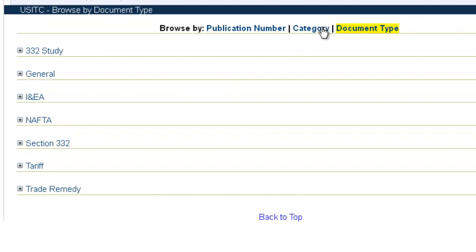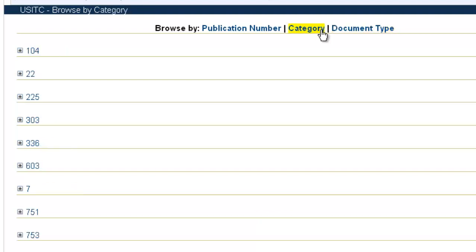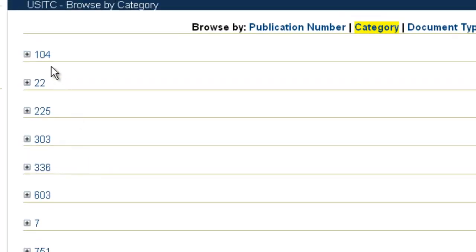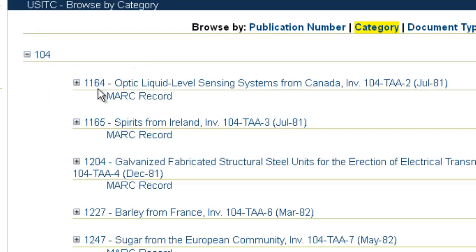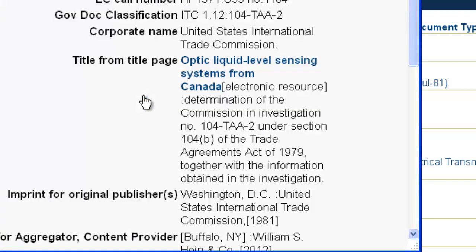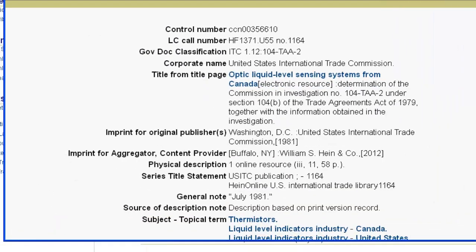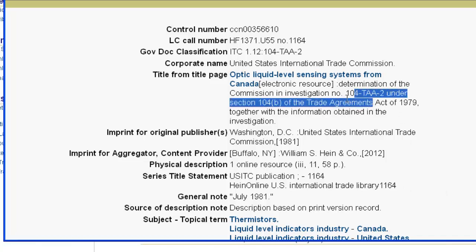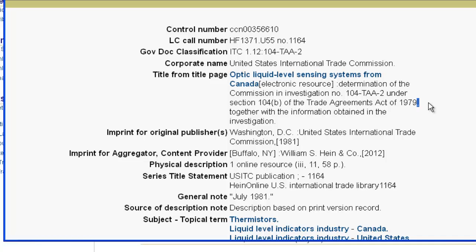Beyond the document types, the publications are broken down further into categories. If you're familiar with the categories the United States International Trade Commission uses, you'll find it easy to browse through them. If not, you can use the mark record data for hints. For example, the first category just says '104' — if we expand the category and click the mark record for the first publication, the title page information tells us it's under Section 104B of the Trade Agreements Act of 1979, so now we know these are specifically related to Section 104 of that act.